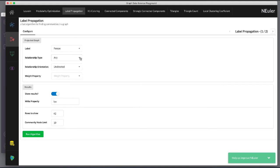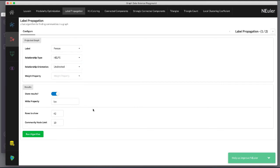At this point we don't care about relationship direction and we will not use any weights for the relationships. We leave the remaining settings with their default values. Now we run the algorithm.